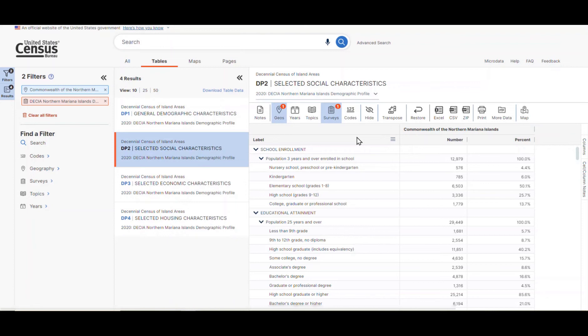If we want to get this table in a presentation-friendly format, it would be best to export it. We can do this by clicking on either the Excel or CSV buttons located in the ribbon above the table.